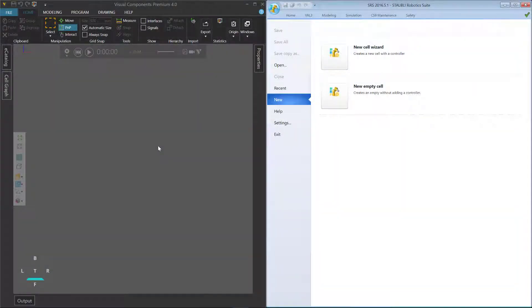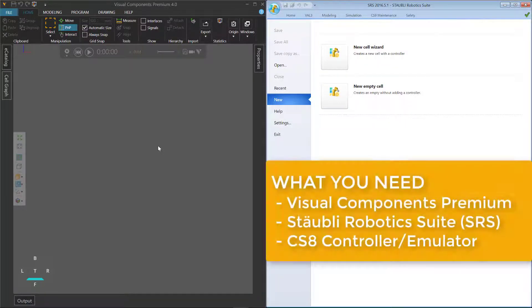Hello, this is William from Visual Components. In this video, I'm going to show you how to create and simulate a Val3 application using the Staubli add-on. This requires Visual Components Premium.